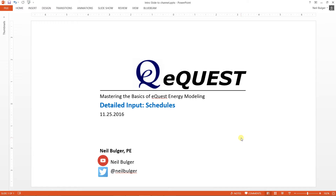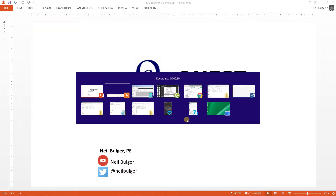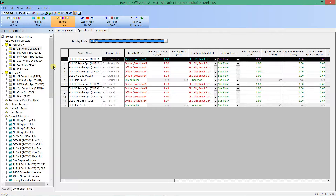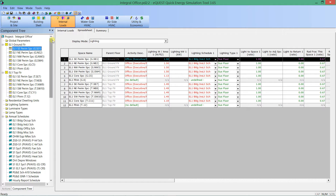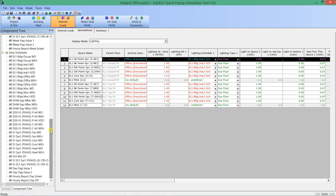Mastering the basics of eQuest energy modeling. My name is Neil Bolger and we're going to take a look at detailed inputs for schedules and how schedules come together. This introduction is really meant to be just that — an introduction so people can feel comfortable, go further in eQuest, and build really robust models that are accurate.